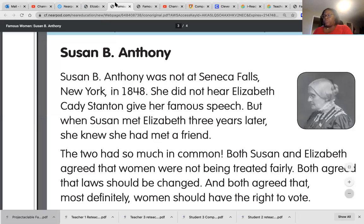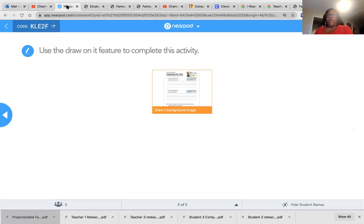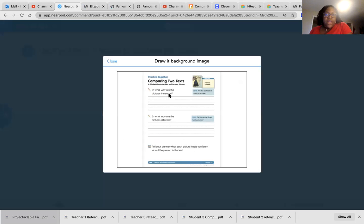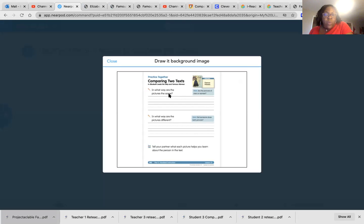So that completes my think aloud. So hopefully the think aloud helps you answer the question. In what way are the pictures the same? In what way are they different?